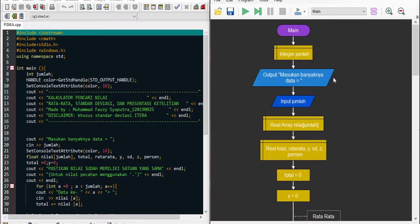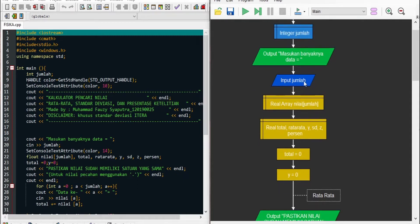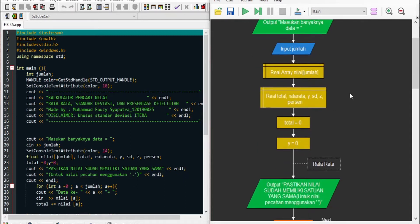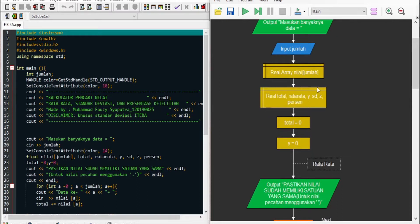Sekarang kita akan masuk ke program pertama. Program ini adalah program mencari nilai rata-rata, standar deviasi, dan presentasi nilai ketelitian. Saya akan mulai menjelaskan tentang flowchart dari program ini yang sudah terlihat di layar sebelah kanan. Program ini dimulai dari mendeklarasi integer jumlah, kemudian meng-input nilai jumlahnya, kemudian mendeklarasi nilai array jumlahnya.